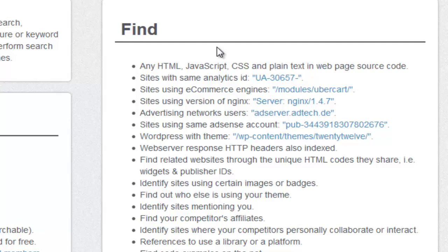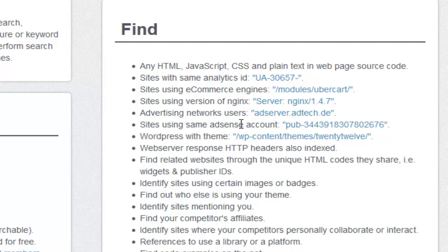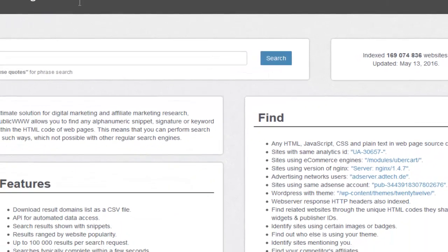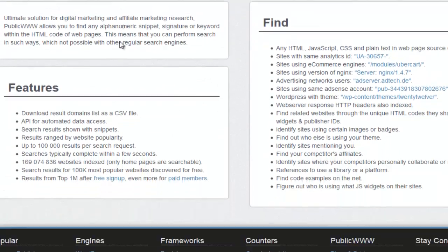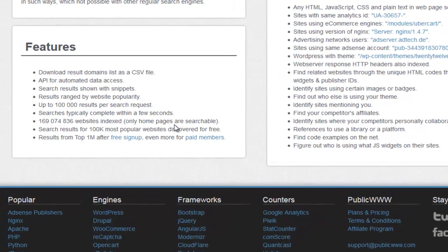It allows you to search for a user's AdSense publisher ID — so if somebody is really big on AdSense and you want to find out what other websites they're generating revenue from, this will allow you to narrow down those kinds of sites. If you want to find out what websites are using the exact same theme, these are the kinds of searches that a source code search engine would allow you to perform. I'm going to show you how we can use all of these to our advantage and get really clever with this.